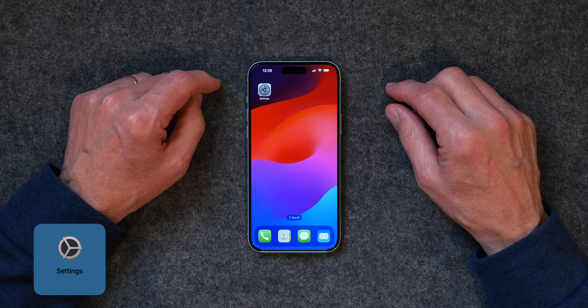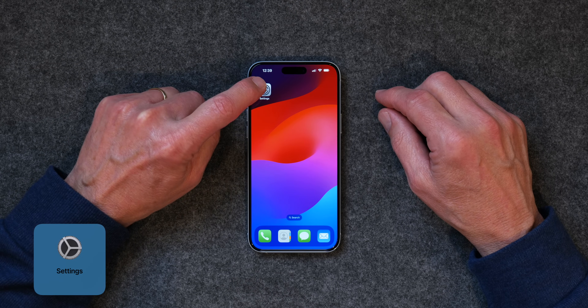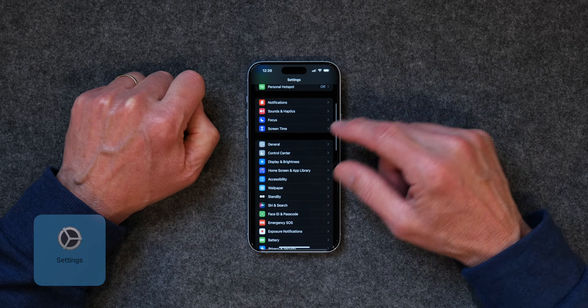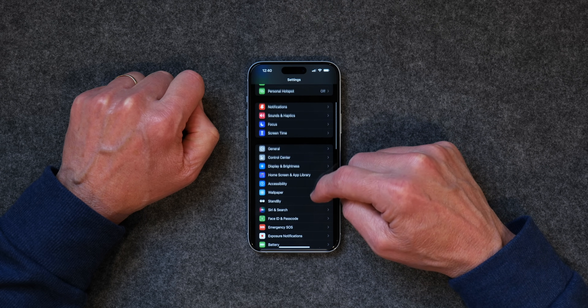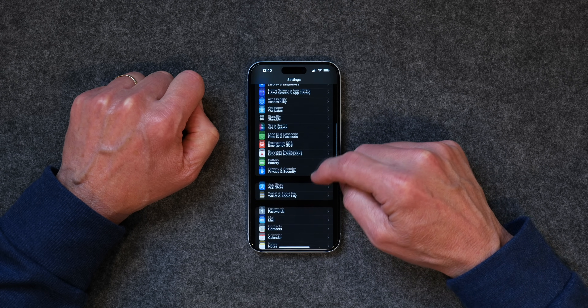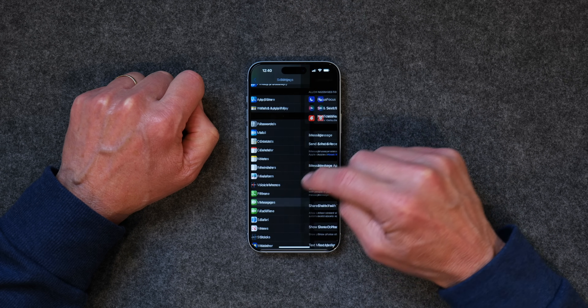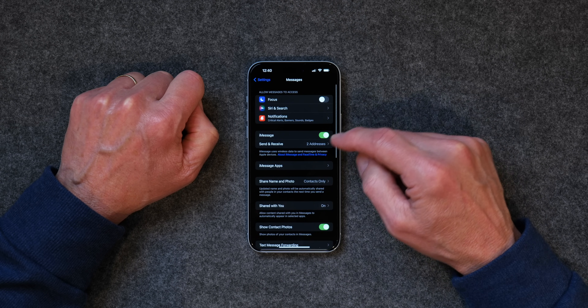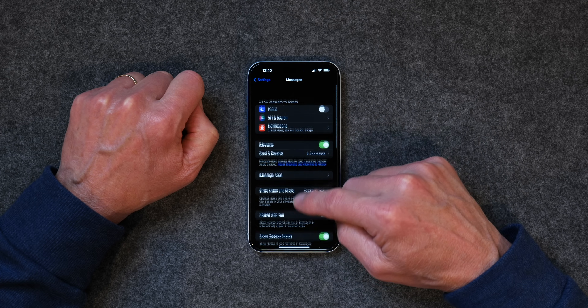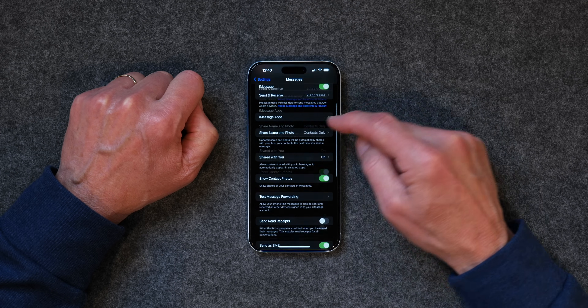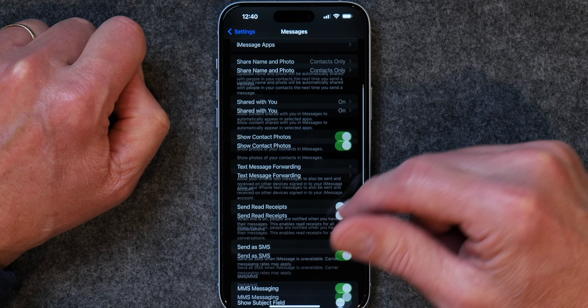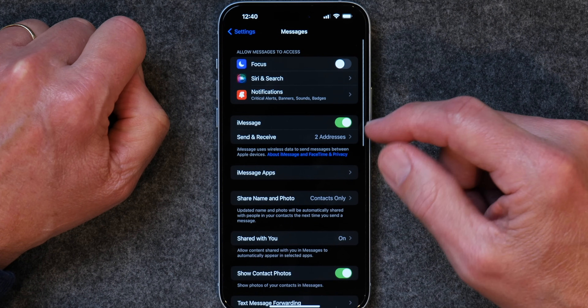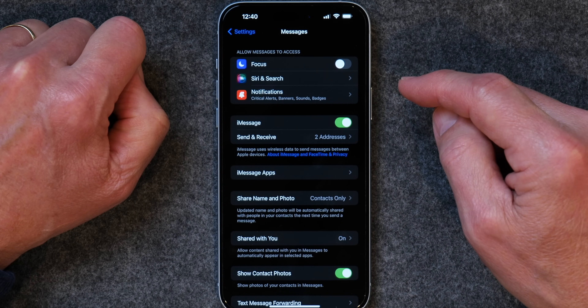The first thing I want to dive into is settings. If you go to your iPhone and tap on Settings, scroll down until you get to Messages and tap on that. There are all kinds of settings in here, and I'm not going to cover every one of them, but I do want to go over a few.